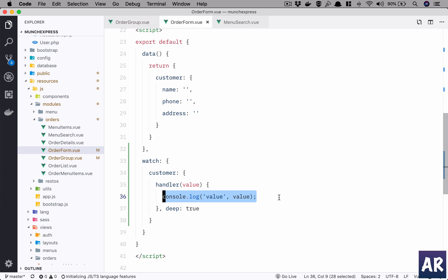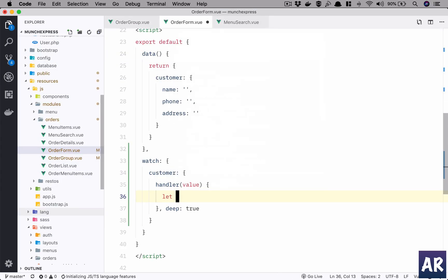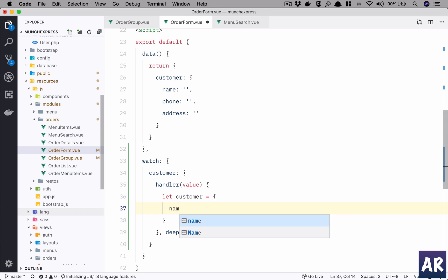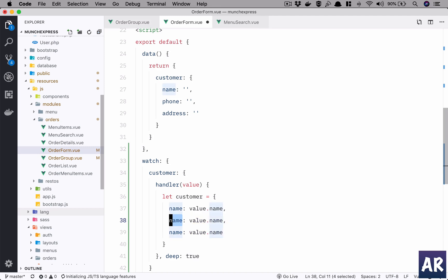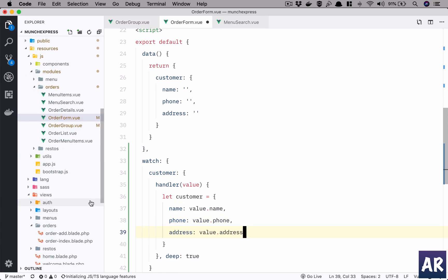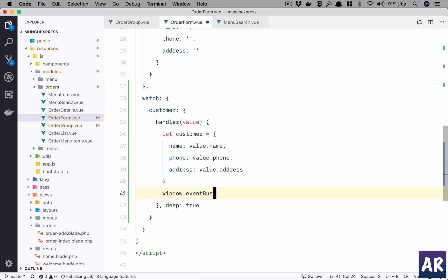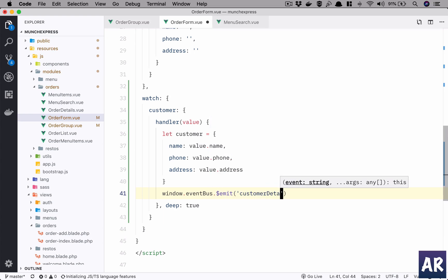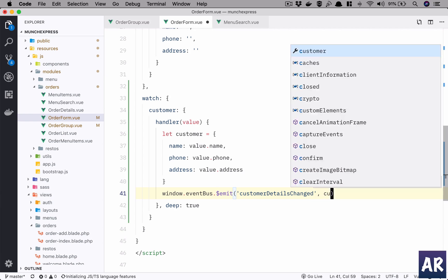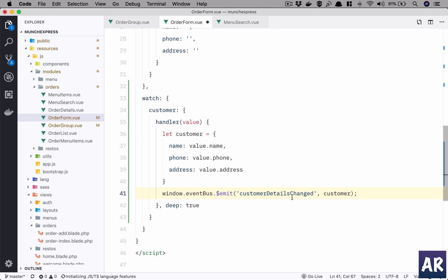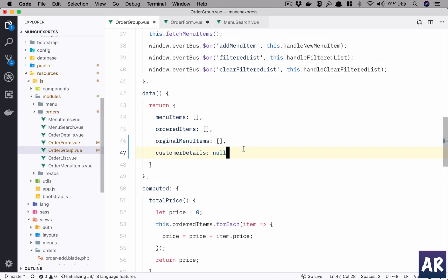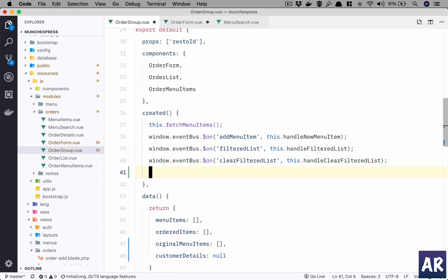Now what we will do is raise an event. First I'll set customer equal to an object with name as value.name, phone number, and address. Then once this is done, we call window.eventBus.$emit('customerDetailsChanged') and send out the customer object. This event will be fired from the order form.